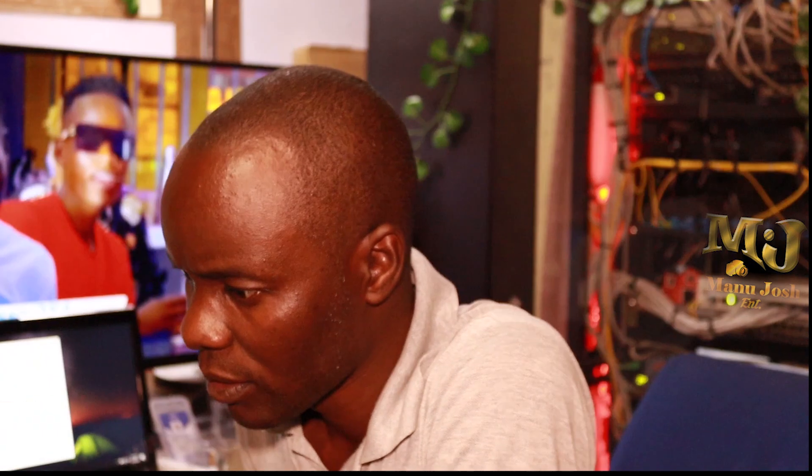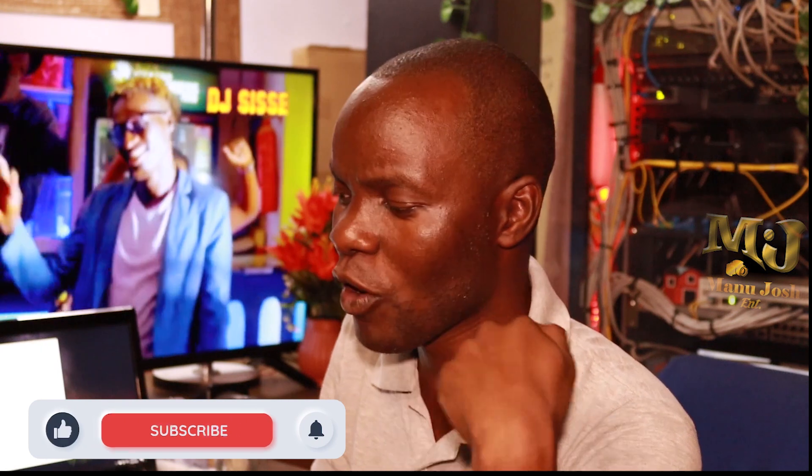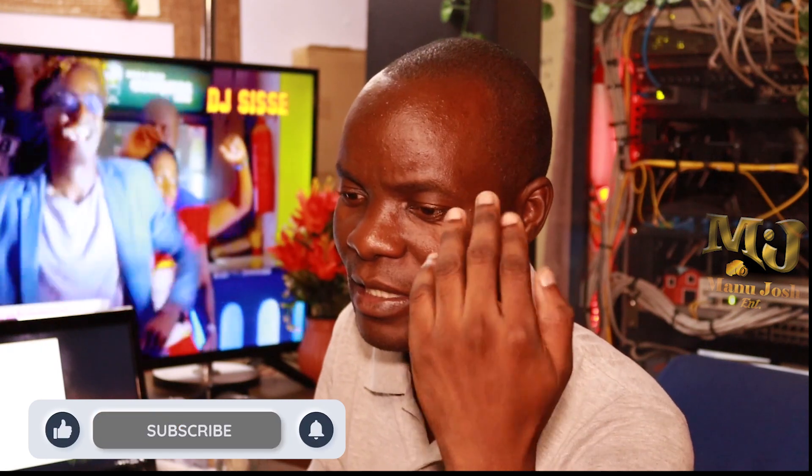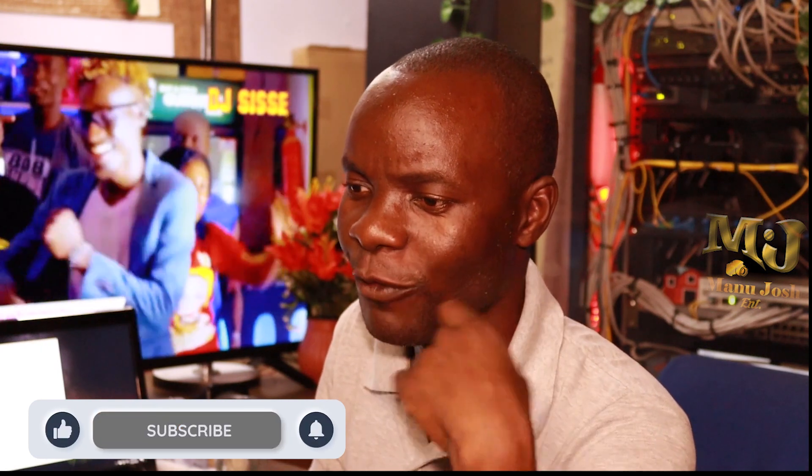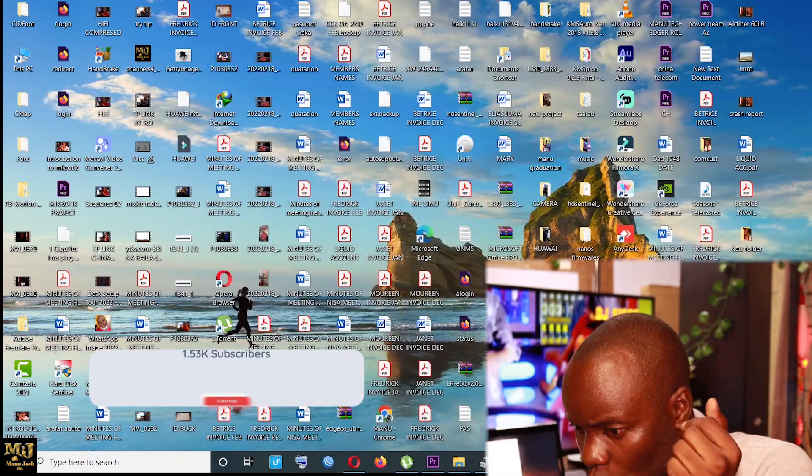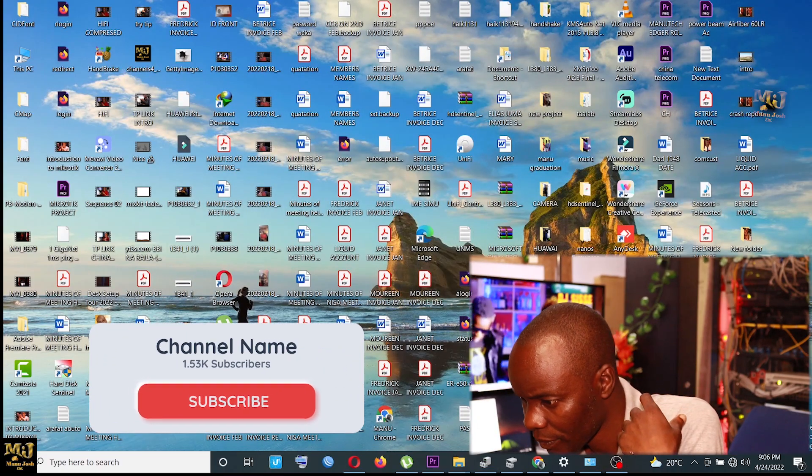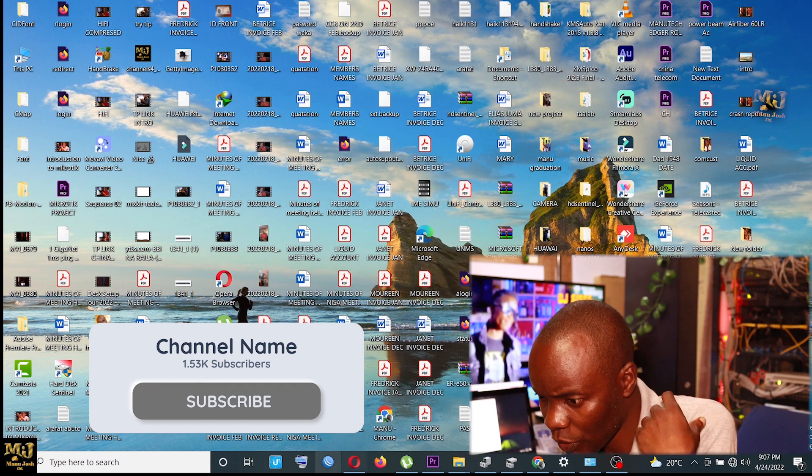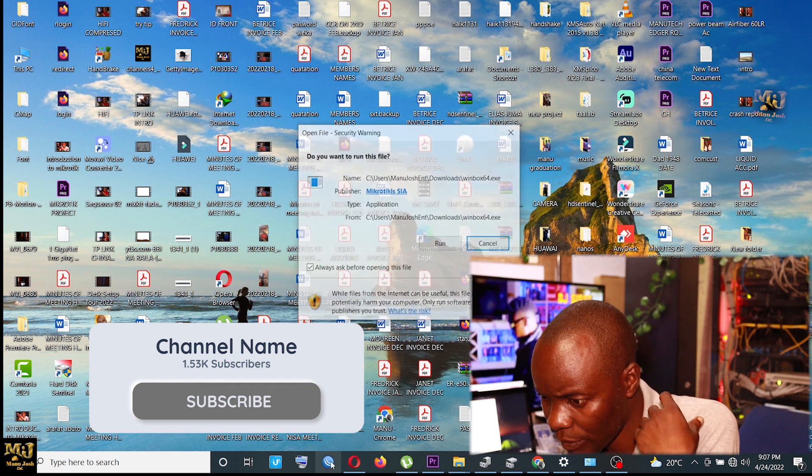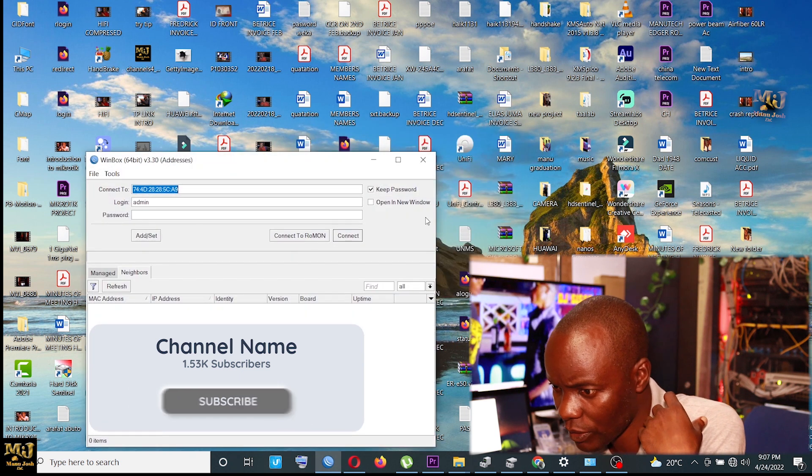Then from there, you open your Winbox. So if you don't know what a Winbox is, a Winbox is just a login mechanism. And if you don't have a Winbox, I'll give you a link down there so that you can follow it and log in. So you open your Winbox, come to your Winbox, run your Winbox.